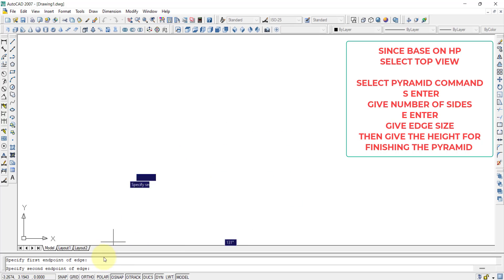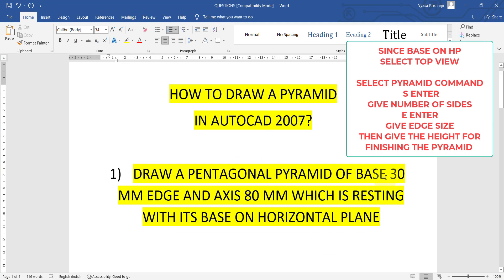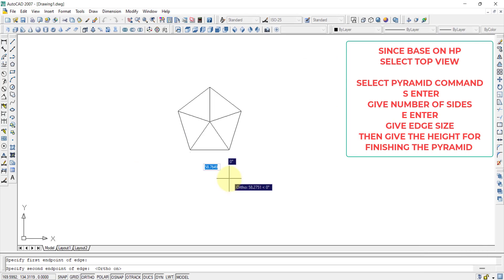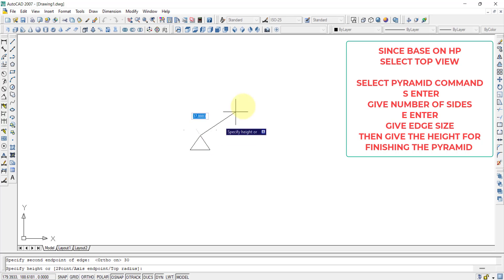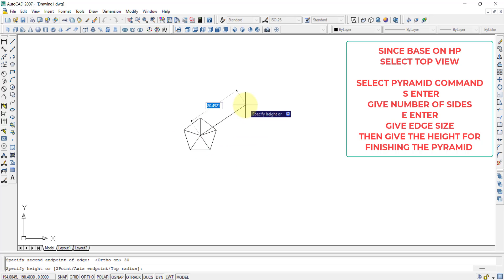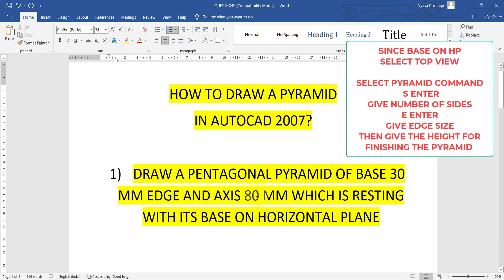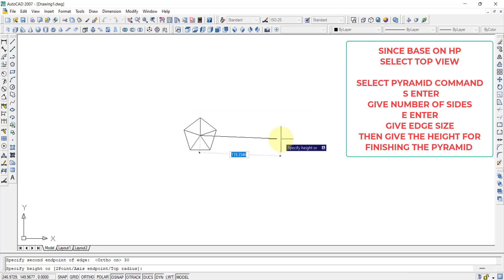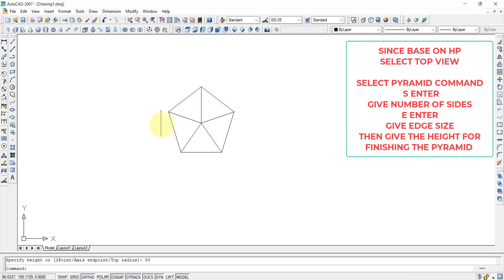Then specify the first point, and then the second point, which is the edge size — that is 30 mm. So I press 30 and enter. With this, the base is finished. Now it asks for the height at this point itself. Unlike the prism case where we extrude separately, since we selected pyramid it automatically asks for the height. The height given in the question is 80 mm, so I press 80 and enter. That's it — the pyramid is constructed.